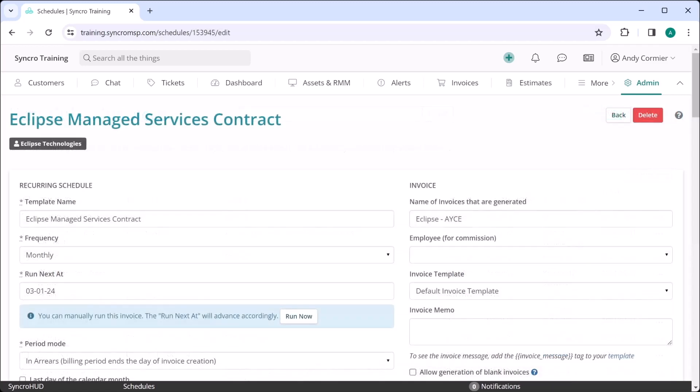Now, all of this is handled through Synchro's recurring invoice system, which looks like this here. The first question most MSPs ask is, how do I bill my contracts in Synchro? The answer is typically, however you want to, because we support just about every billing method you could ever conceive.